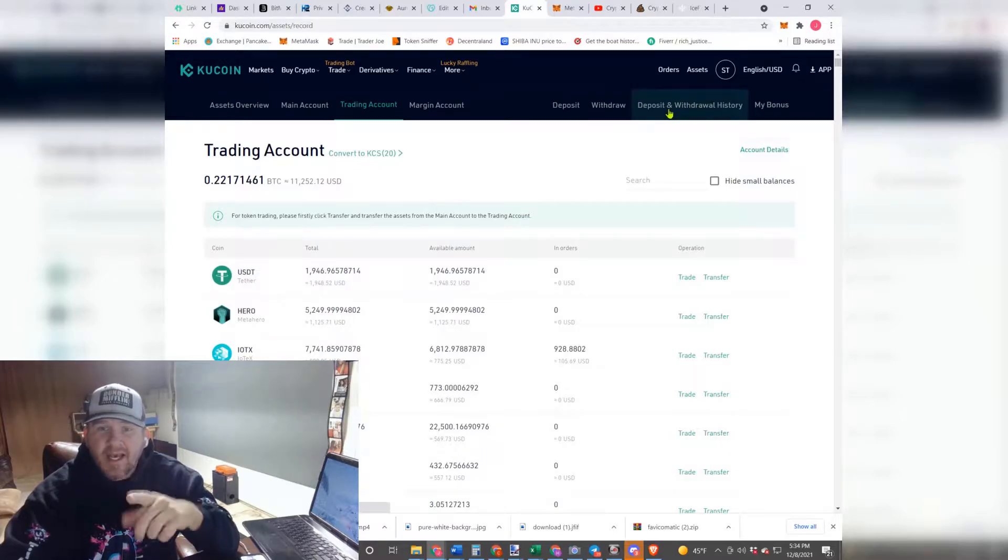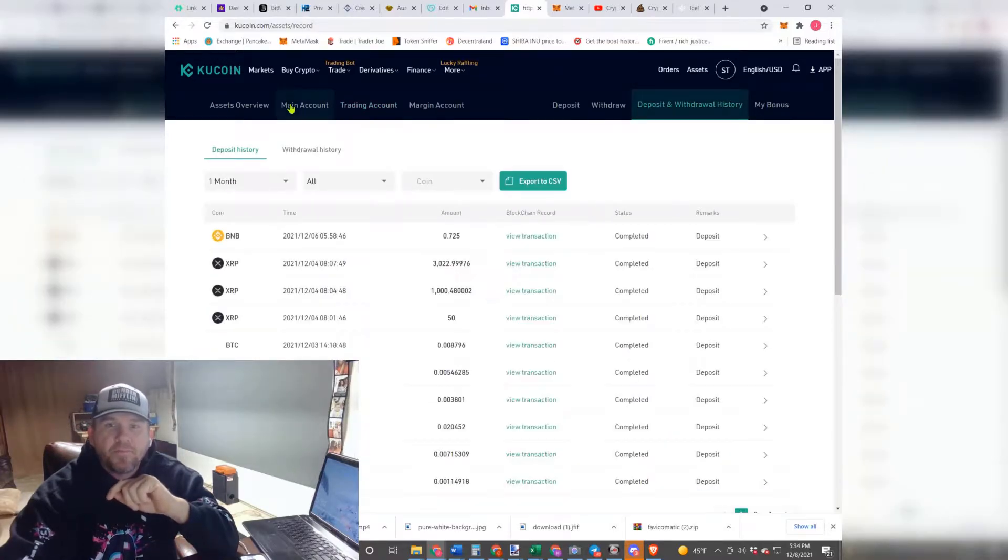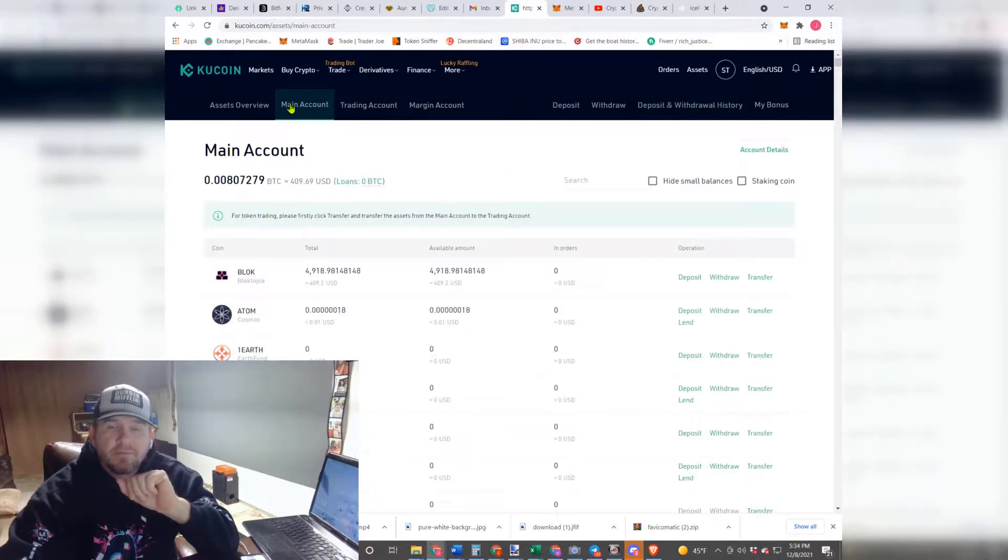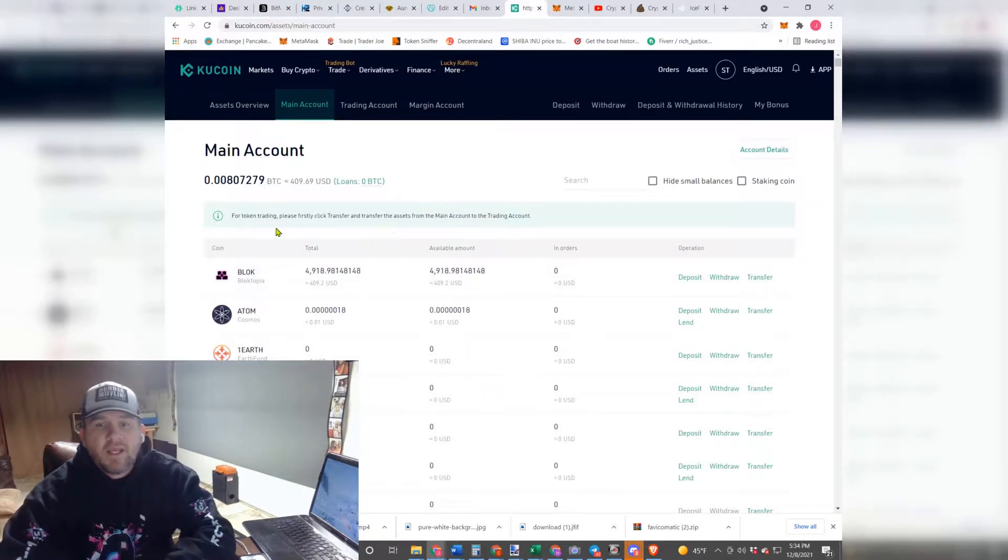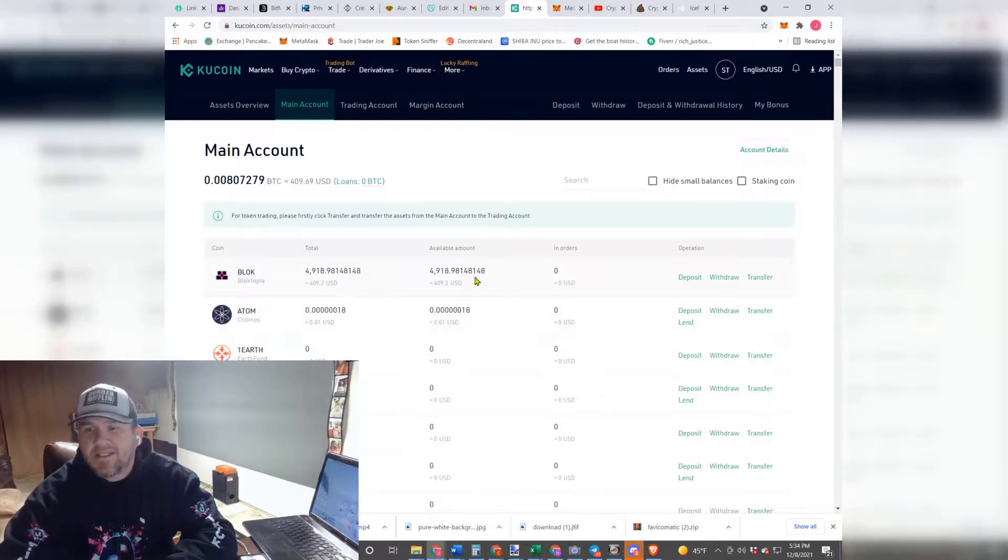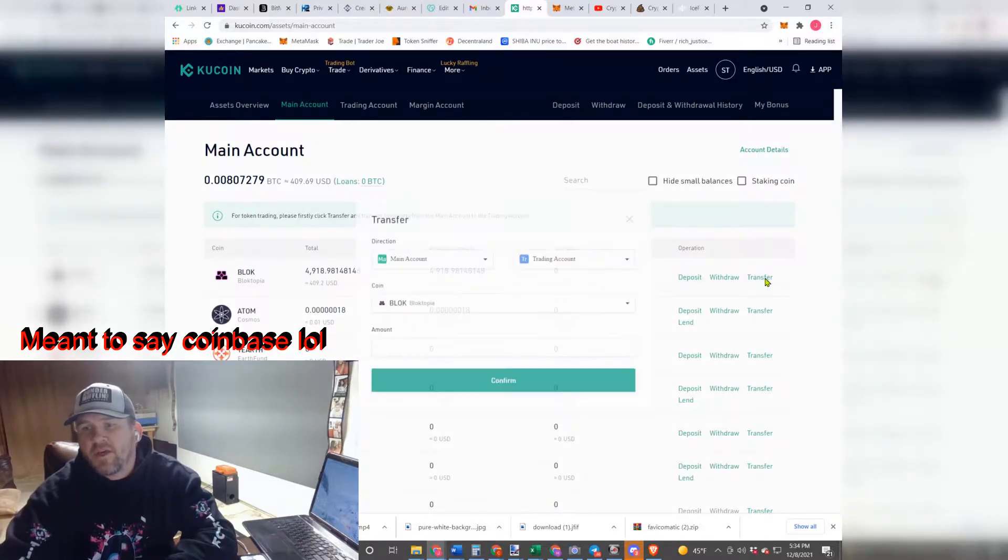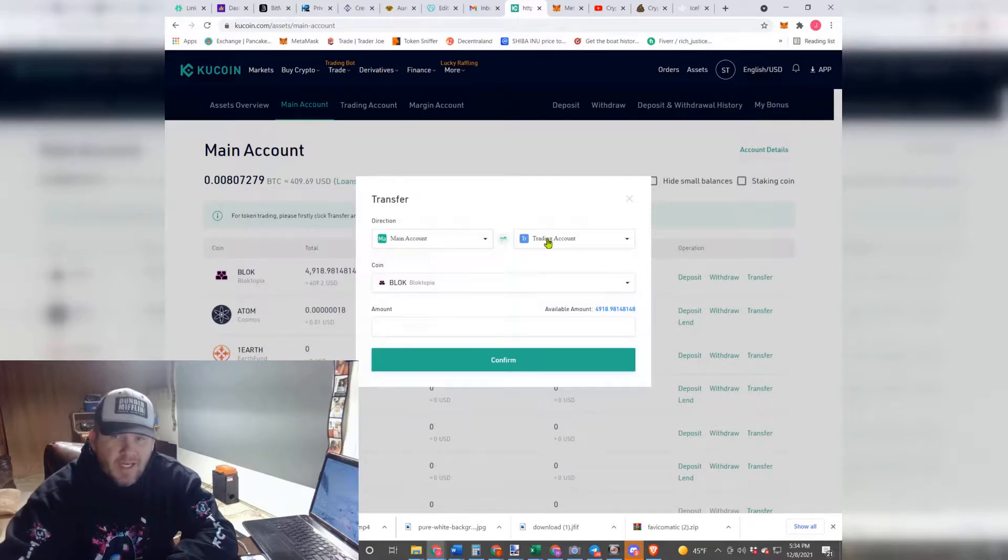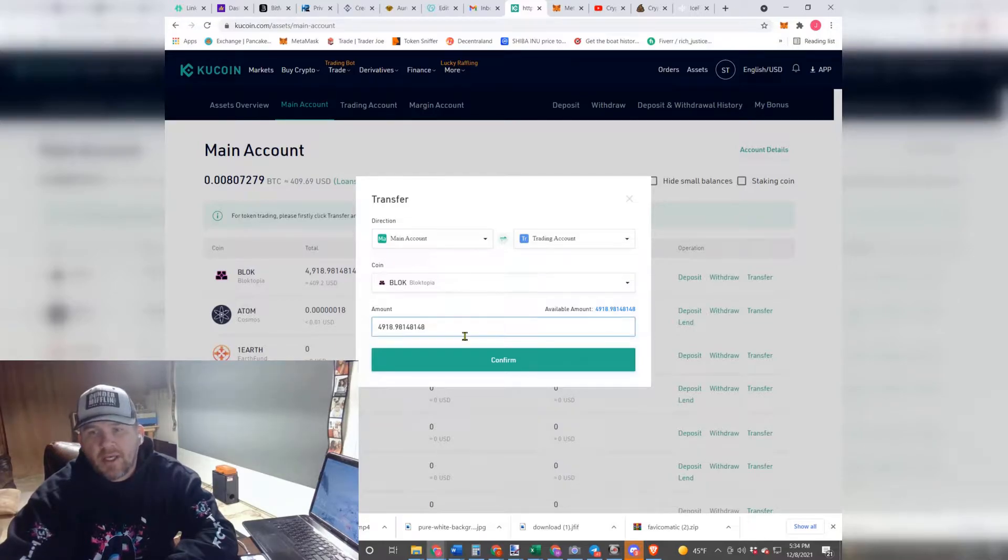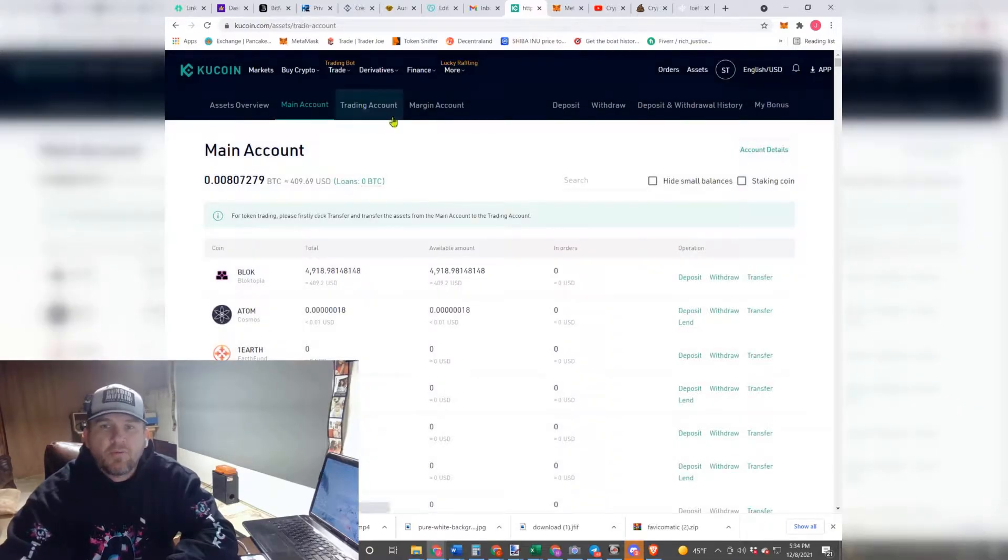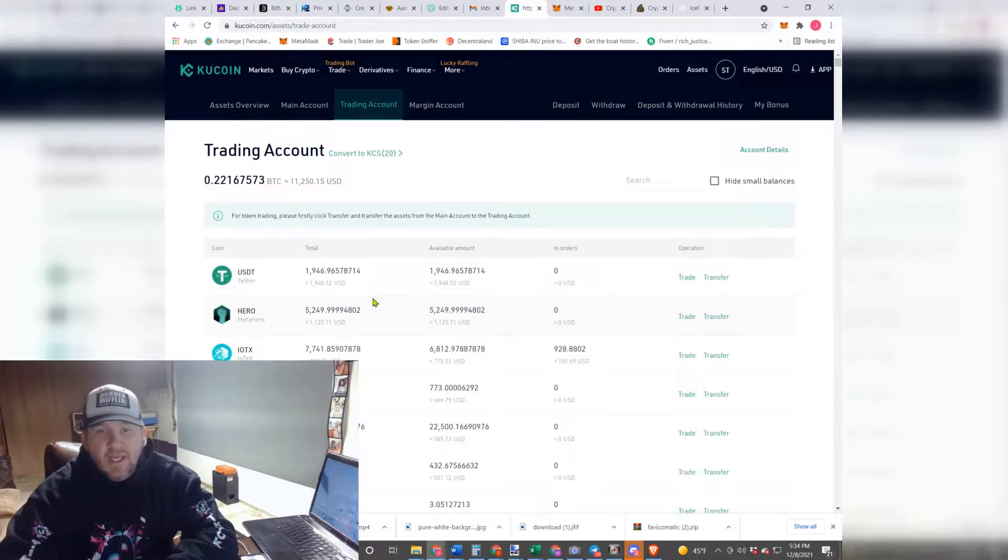So right here, when your stuff first comes in, let's say you sent it from KuCoin, this is what it's going to look like. You're actually going to come over here, you're going to hit Transfer. You're going to go from Main Account to Trading Account. You are going to hit All, or how much you want in here, and you are going to hit Confirm. Once you do that, your money is going to be over here in the trading account.